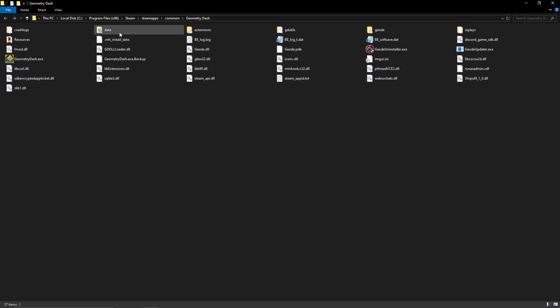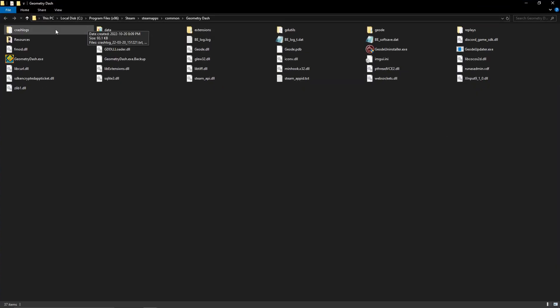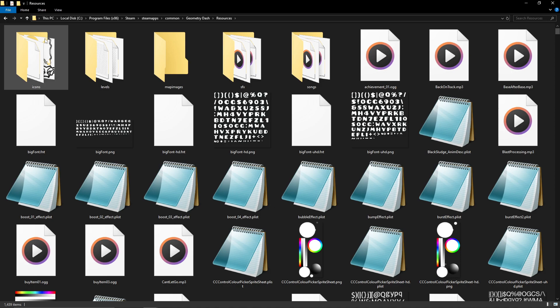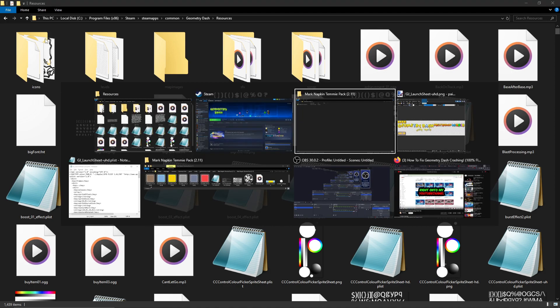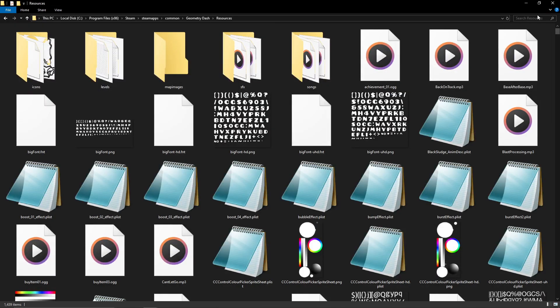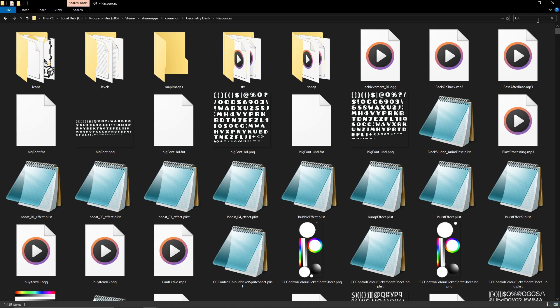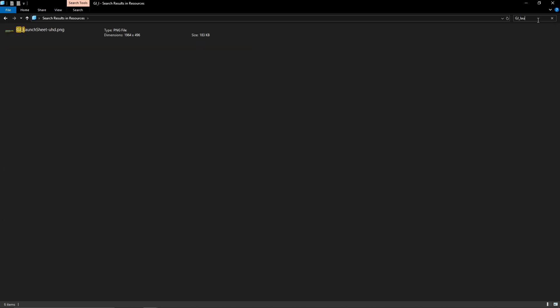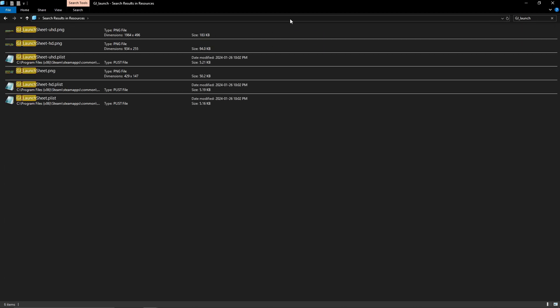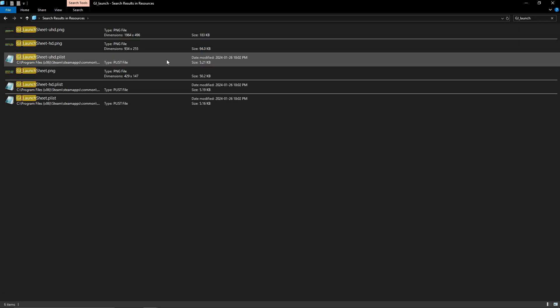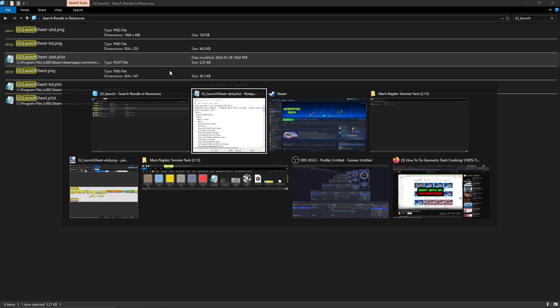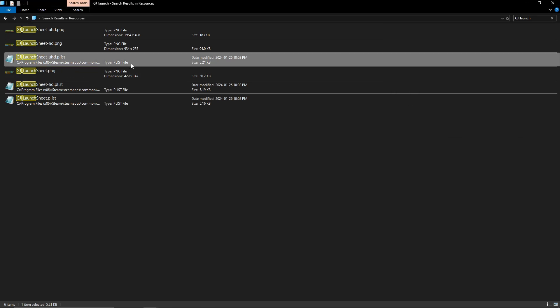Then you're going to want to find it. So that's going to be in resources. Let's see what we're trying to fix, it's called g.launchsheet.plist UHD. Yep, UHD.plist. So now let's open it.